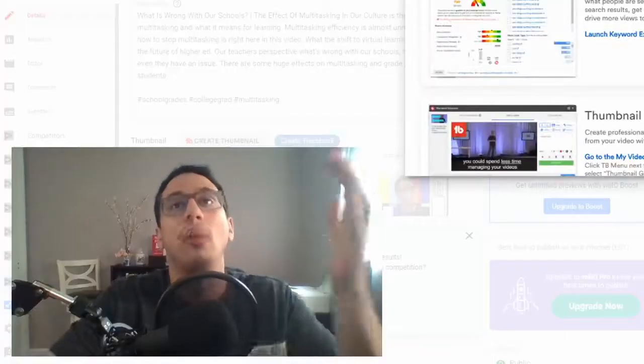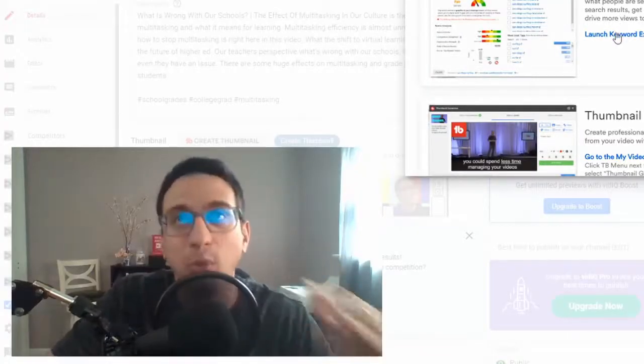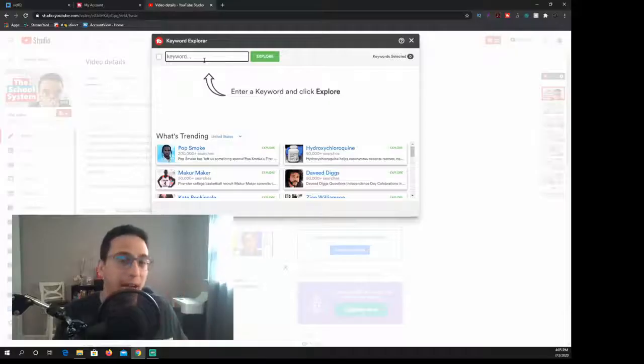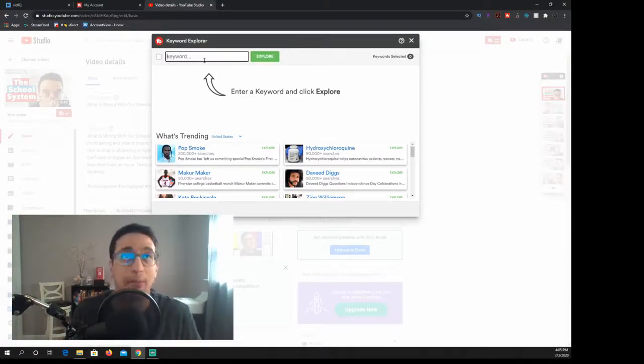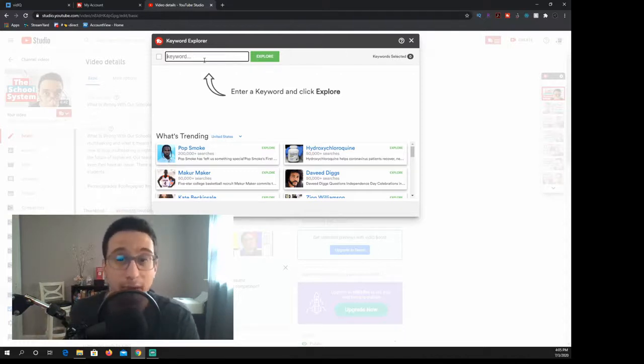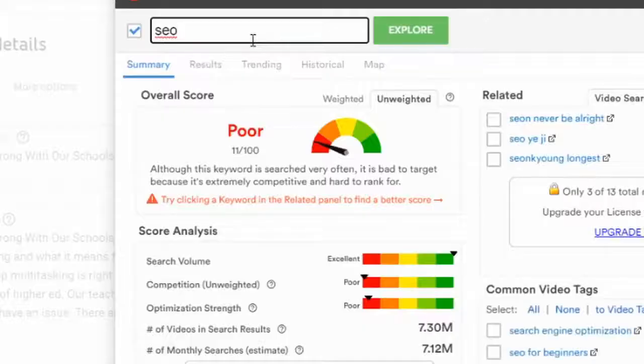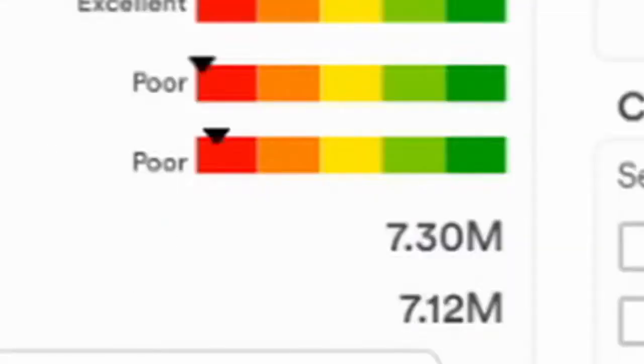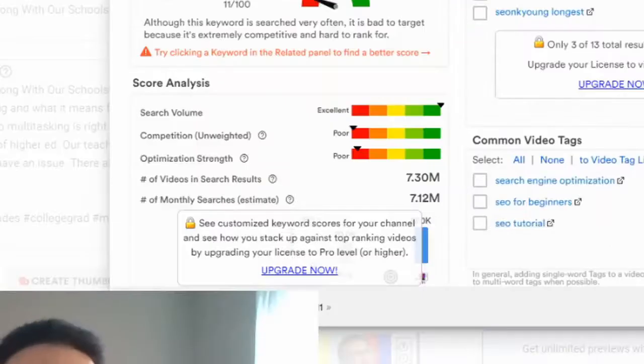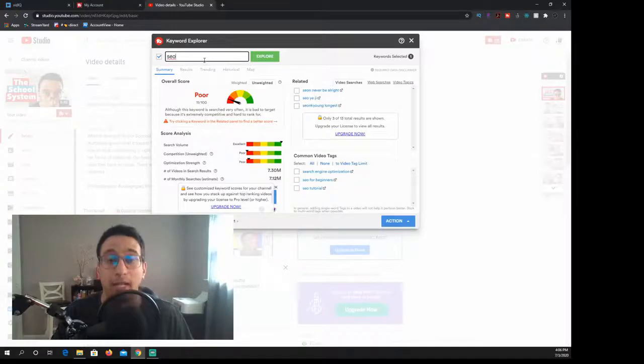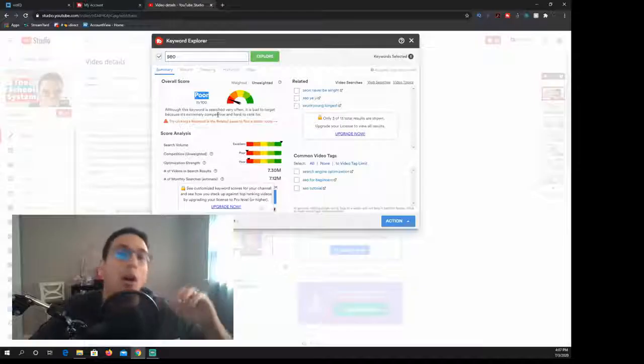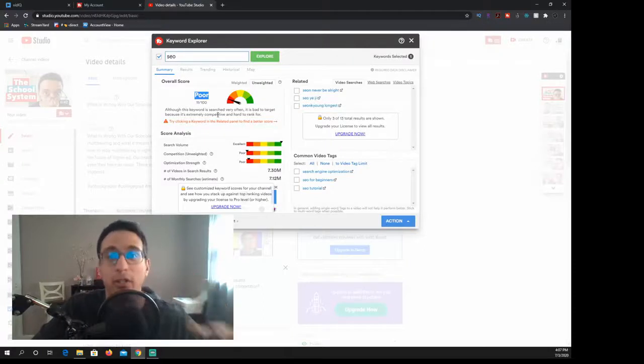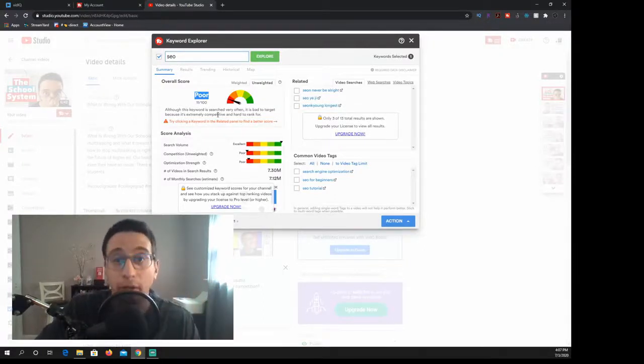So the most important part, the thing that I use the most is the keyword explorer. When I do this I want to understand what the high search volume is and what the low search volume is and pretty much where I'm standing as far as my SEO. This is where I also test some of my tags that I put in my videos. What I like about this is that they actually laid it out for you. The search volume is excellent. The competition is poor and so is the optimization strength. This is a really good way to see where you can stand in a ranking.